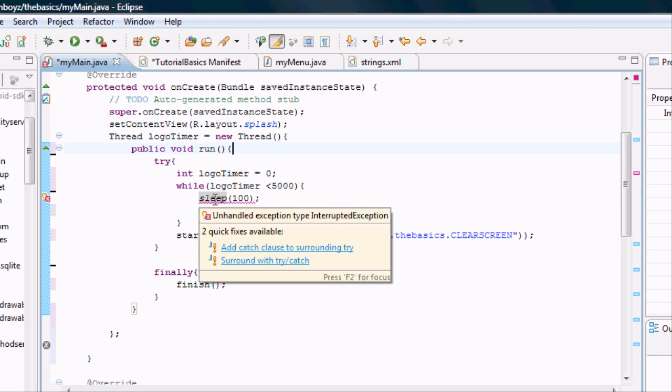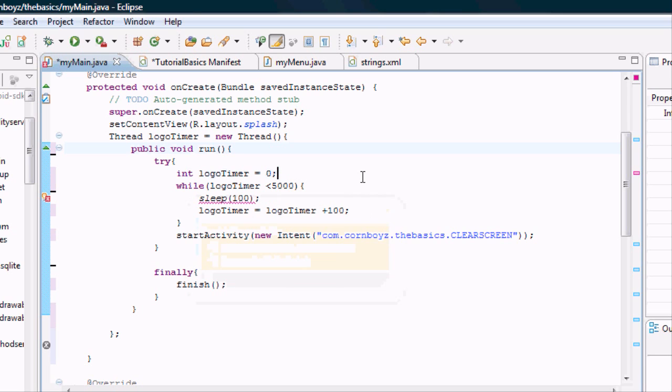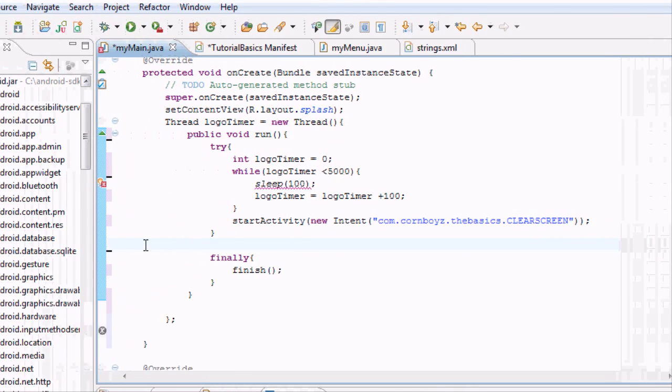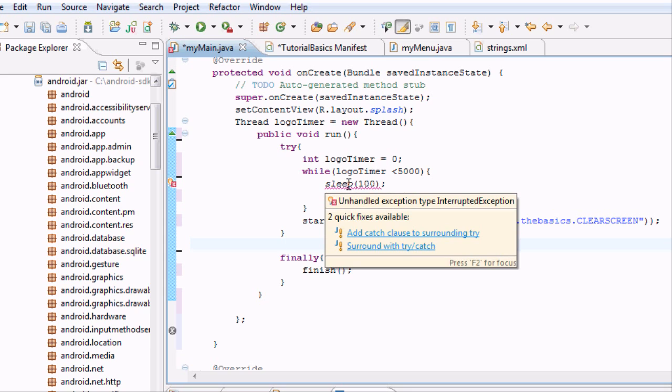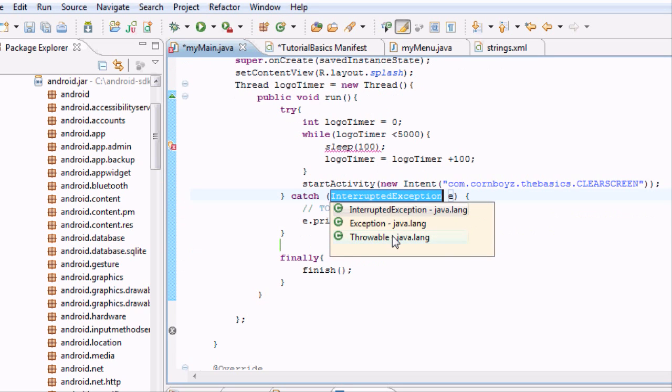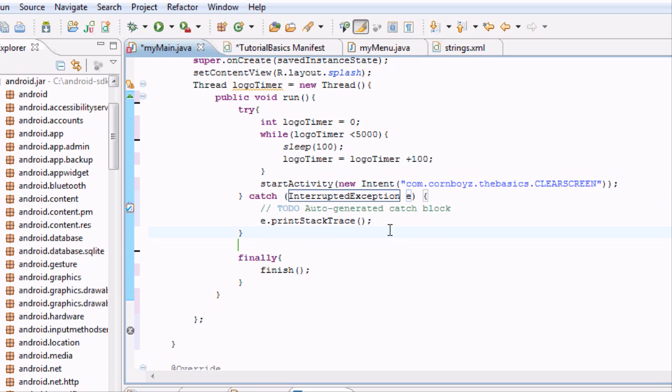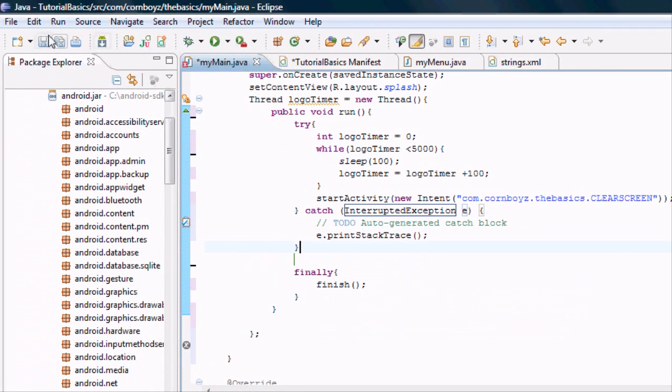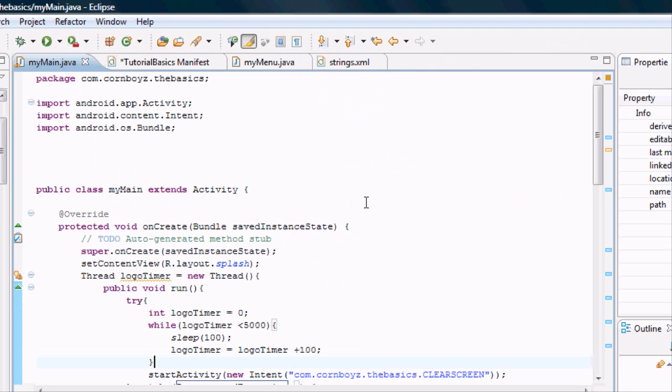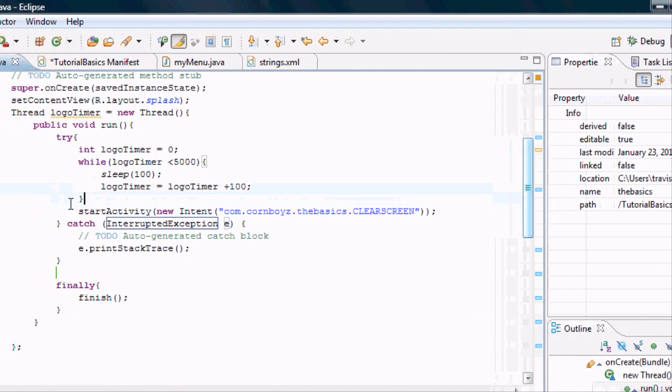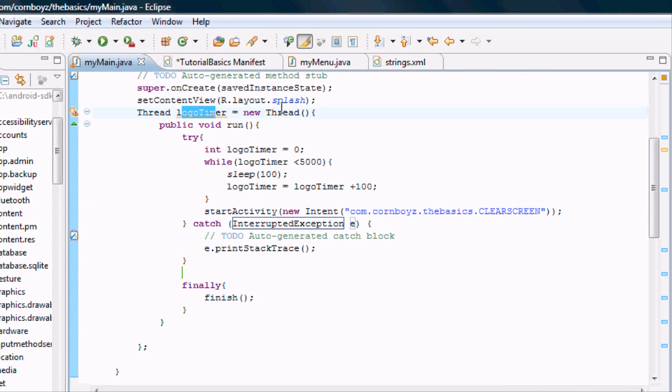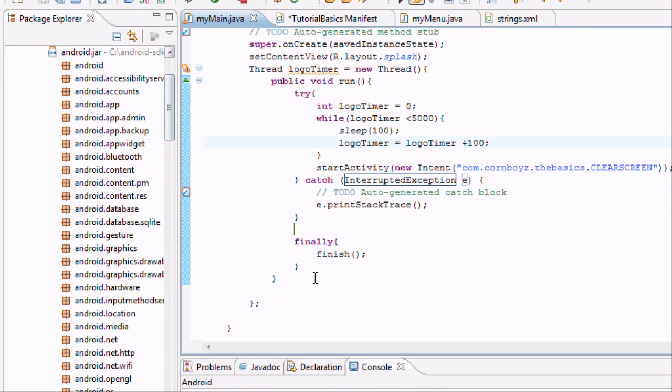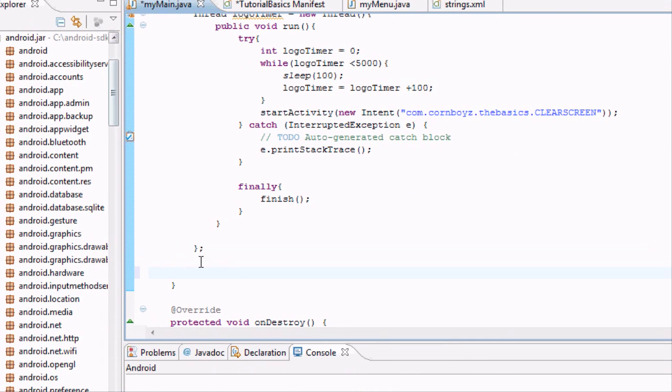Now we're getting an error under our sleep, which is saying unexpected exception type interrupted exception. That comes from deleting our catch. We're going to need to import that catch. An easy way to do it is add a catch clause. Since we forgot to type it, it will add it in for us already. We're going to hit OK.